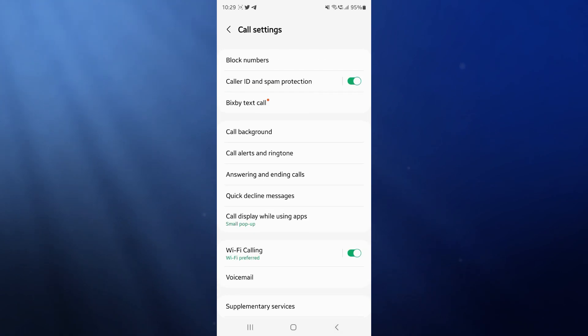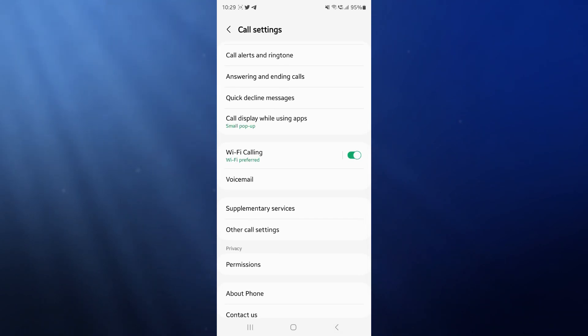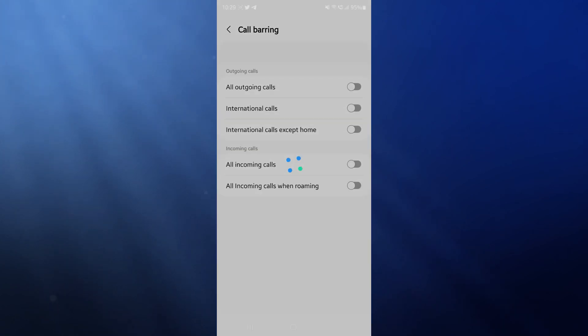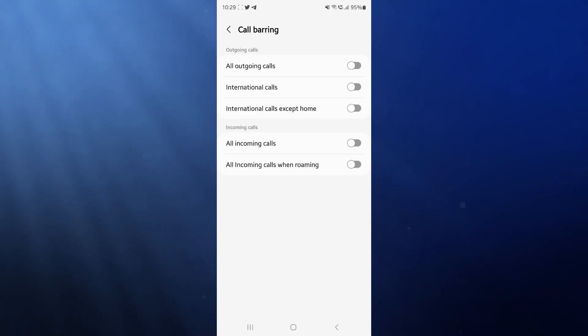If this doesn't fix it, what we can do is come back, go down to supplementary services, click on this, and then go to call barring. Once we go to call barring, make sure that none of these options are toggled on, because if any of these are toggled on, this could be the reason why you are not receiving incoming calls.